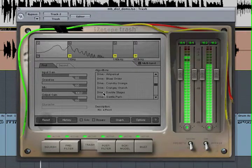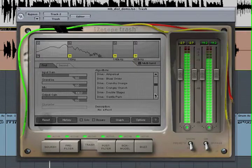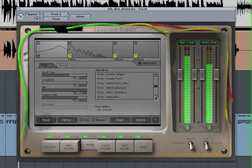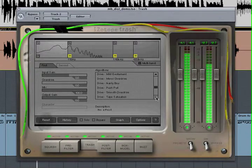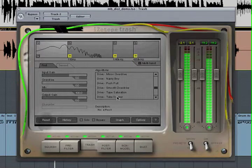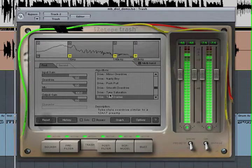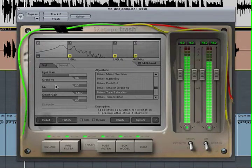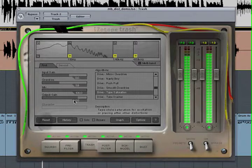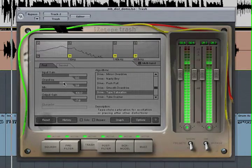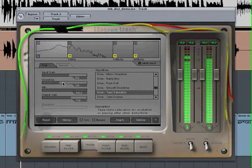Next, select the distortion algorithm from the list. Using the sliders, you can control the overdrive, mix, as well as the input and output gain within the effect.